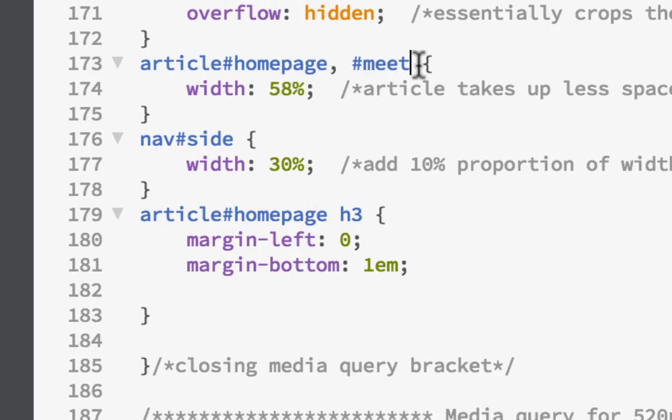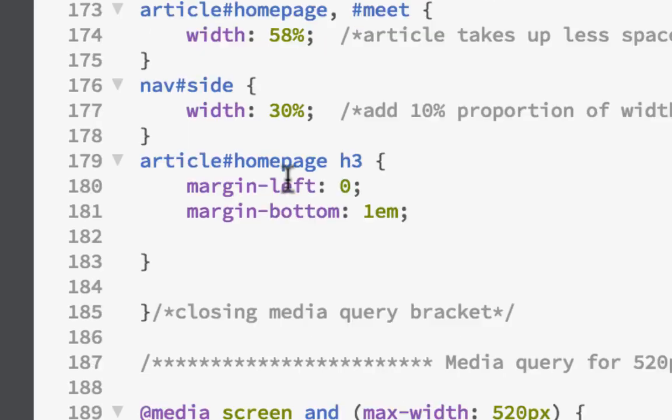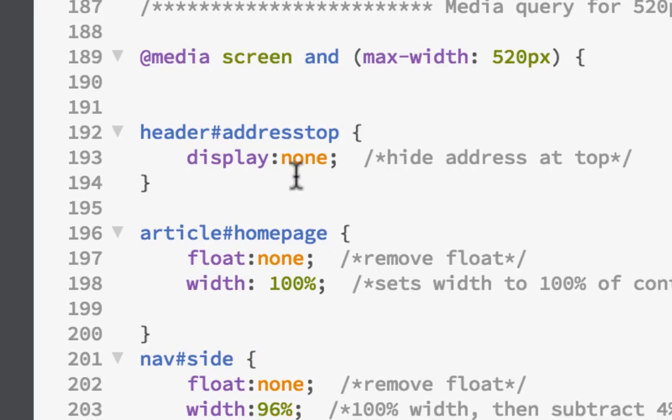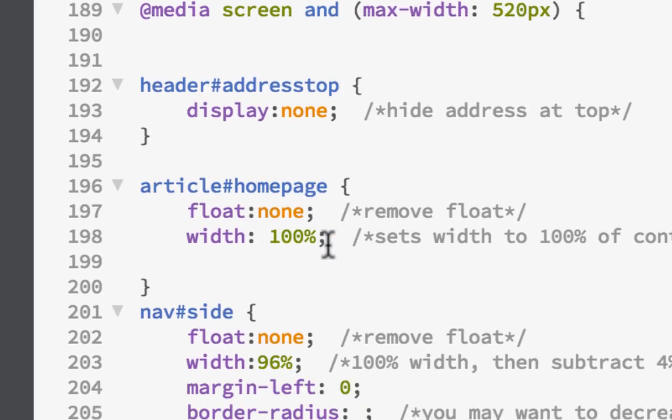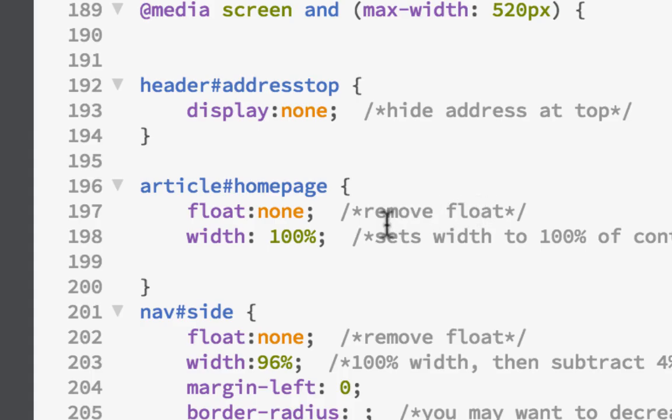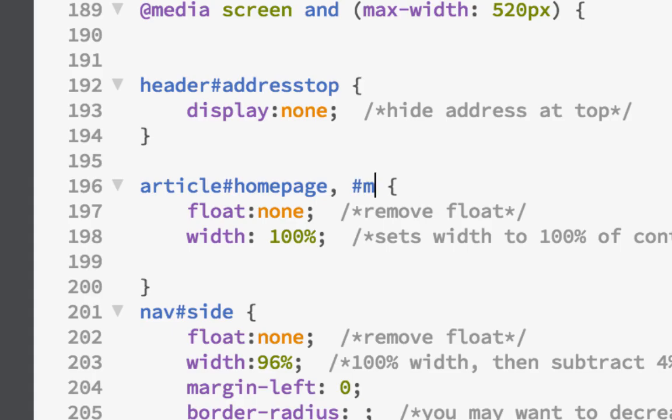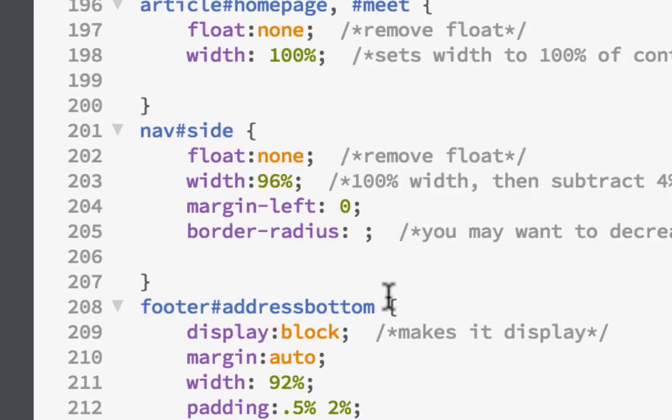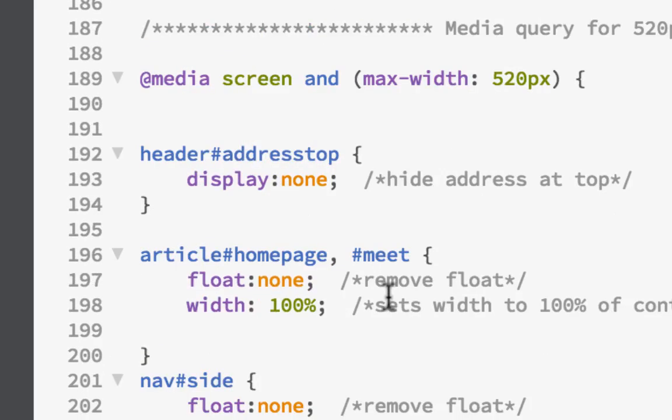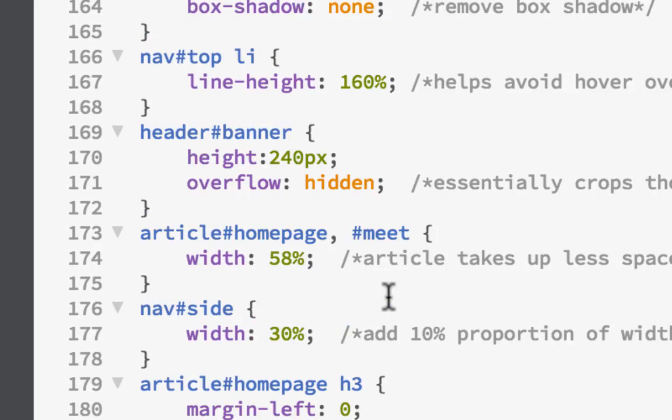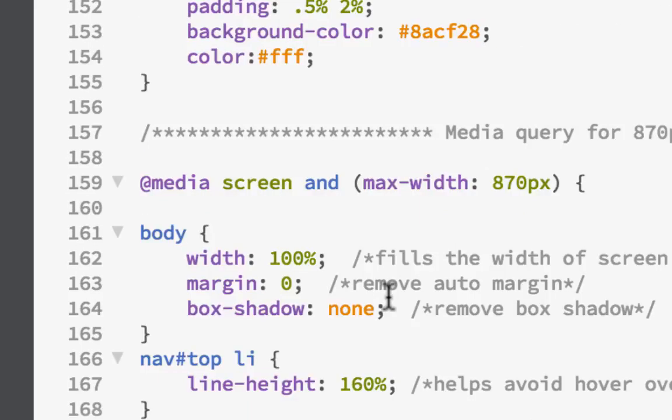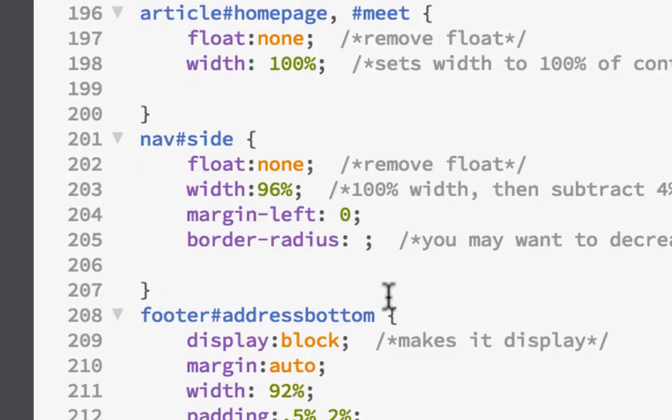Whether it's article homepage or article meet, they'll both be 58%. Nav side isn't going to change. We could do the same thing down here - article homepage, this is where the float goes to float none and the width becomes 100%, which didn't happen on the one we were just looking at. That's why the nav and the article overlapped each other. So we're just going to put a comma and put the ID name of meet. That should target both of them, and I don't think there's anything else we have to do.